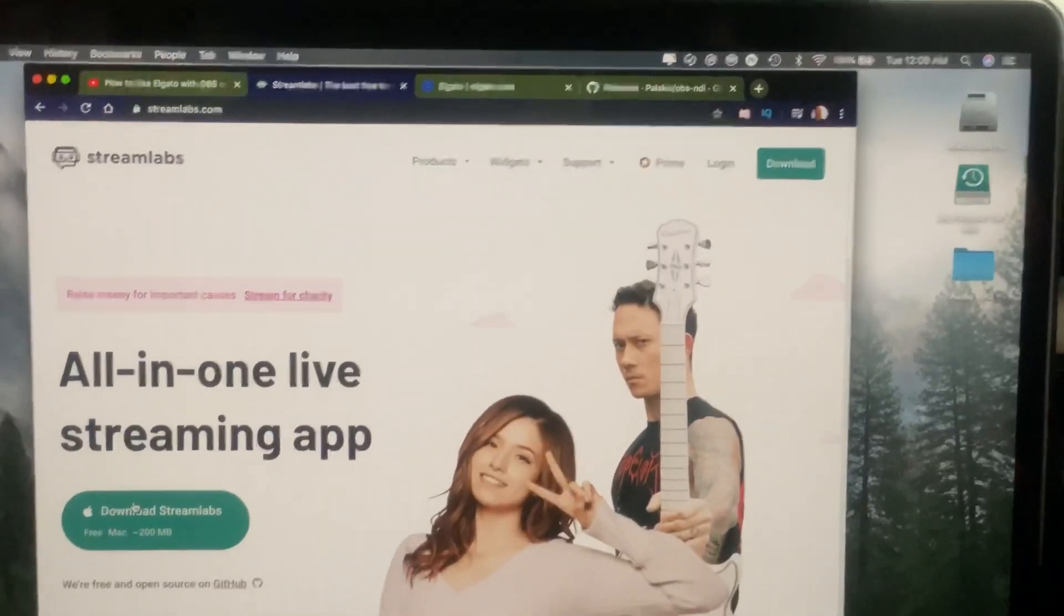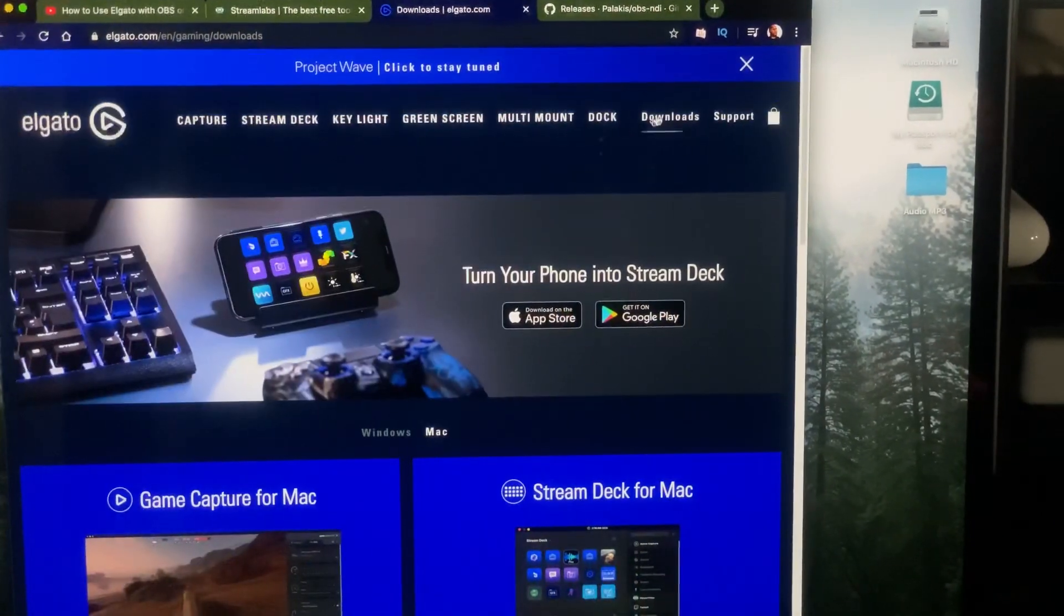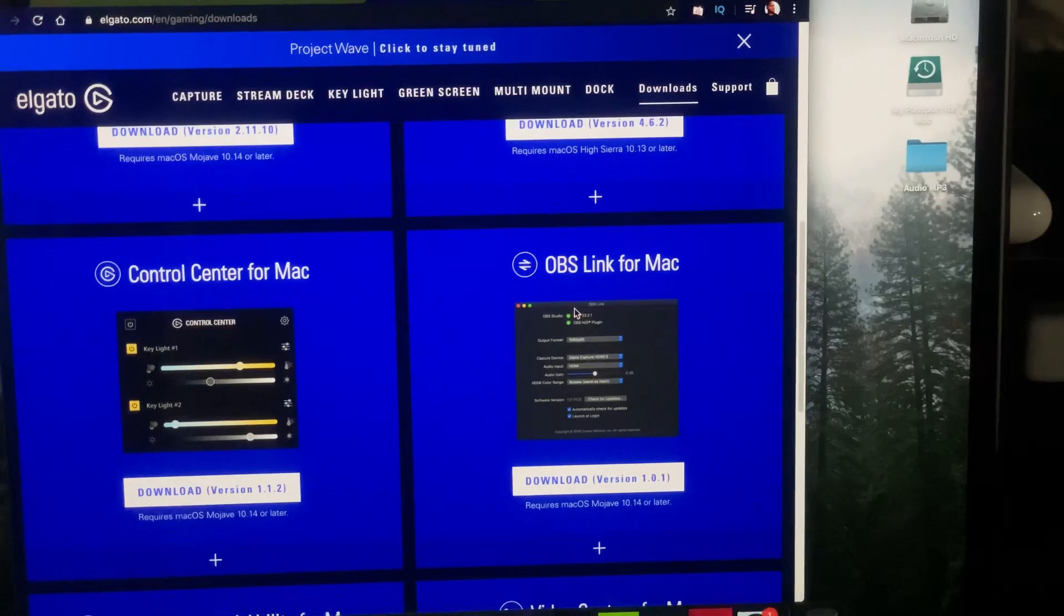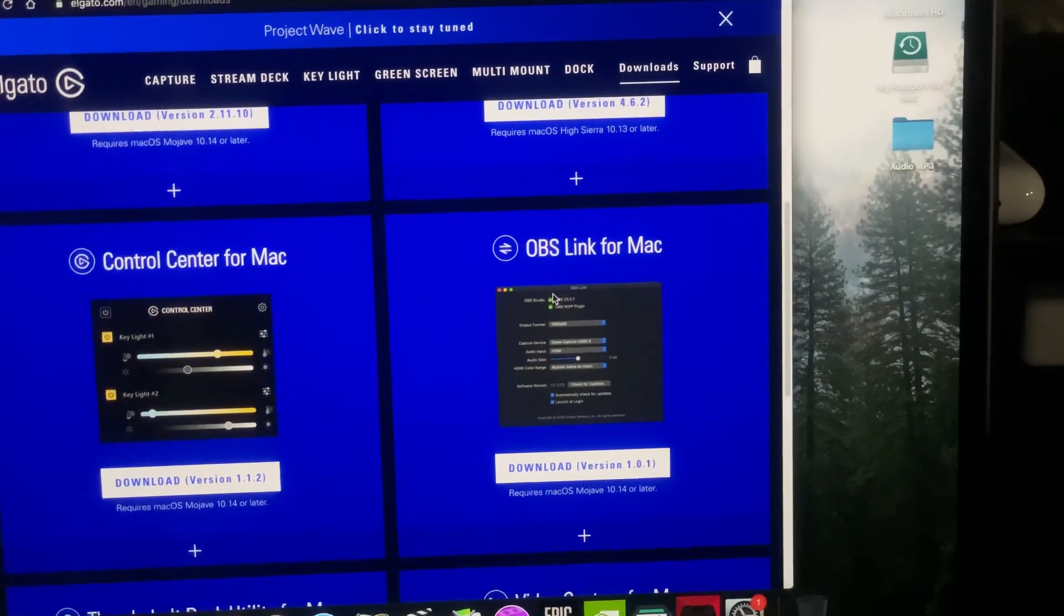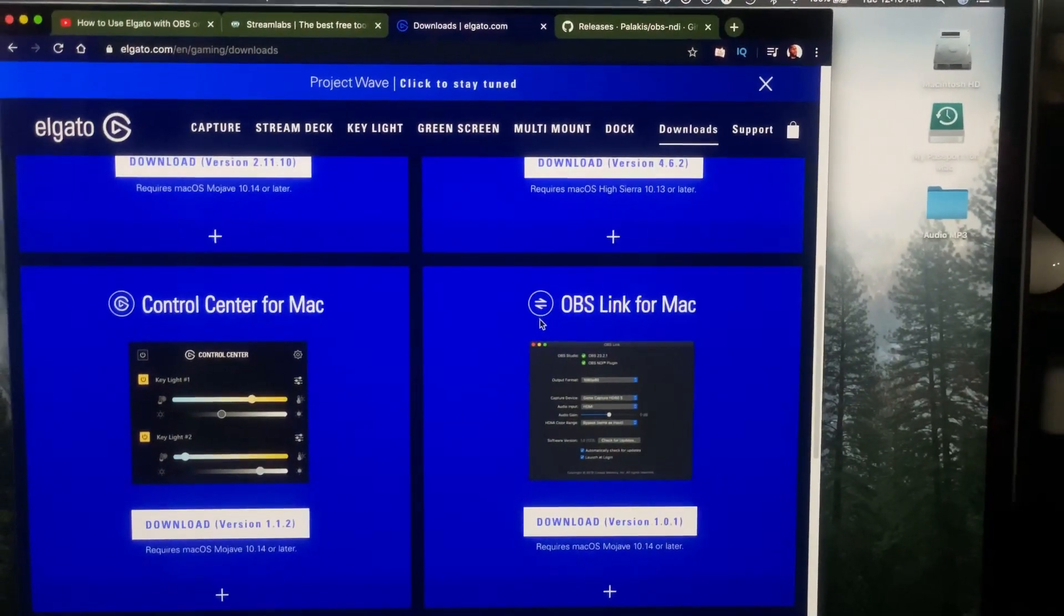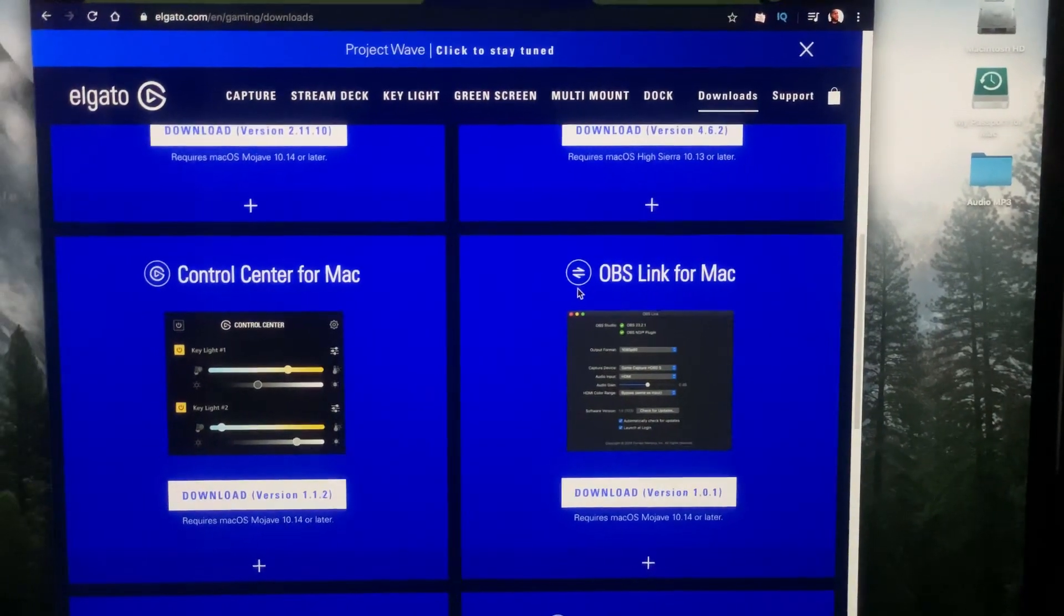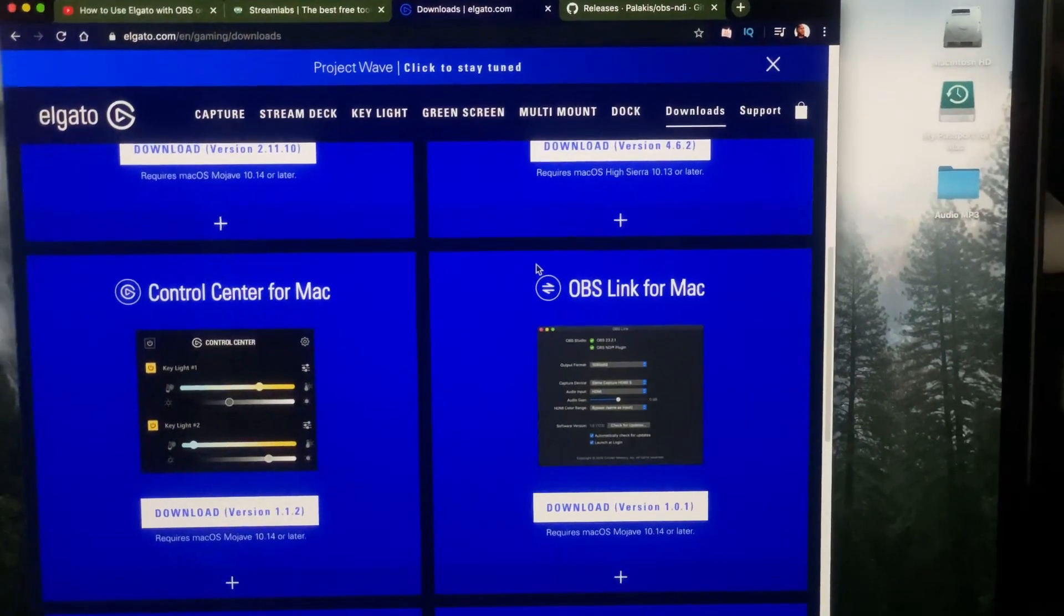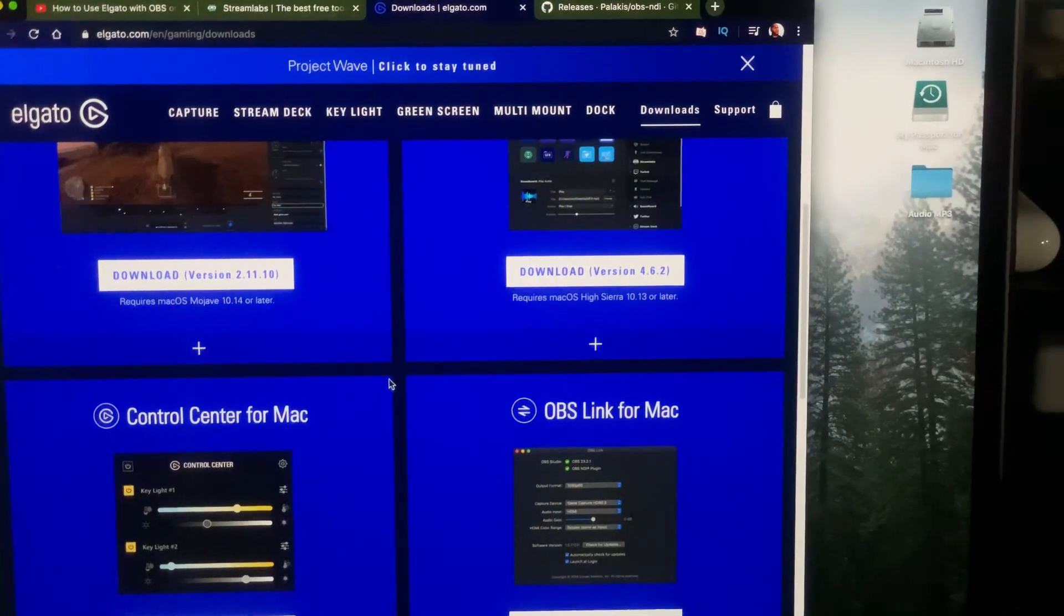If you own an Elgato capture card, there's two things you gotta download from Elgato. Go to elgato.com to their downloads. You need to download the Game Capture for Mac and also the OBS Link for Mac. This is only if you own an Elgato HD 60s or Elgato HD 60. If you own the Elgato HD 60s Plus, you don't need the OBS Link for Mac because it works plug and play without it.